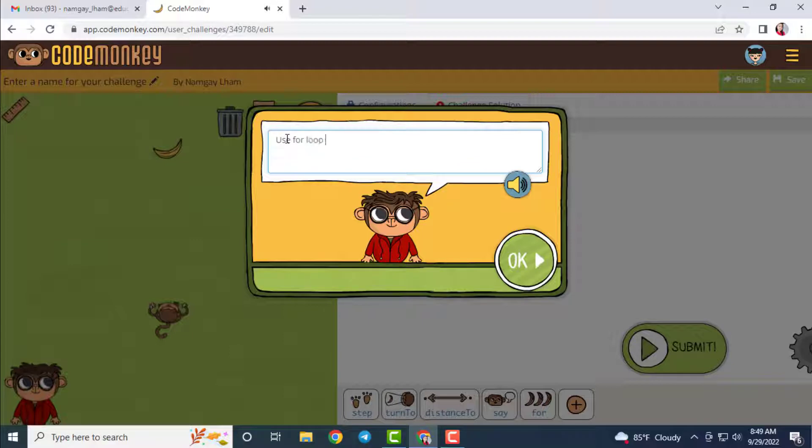You will be asked to write your welcome message. In the welcome message, you can write hints for the challenge.